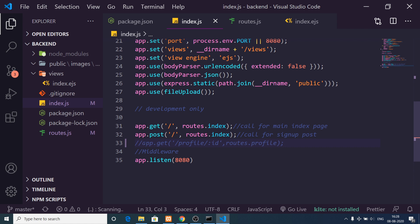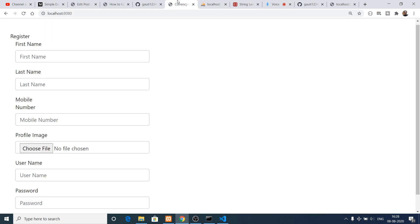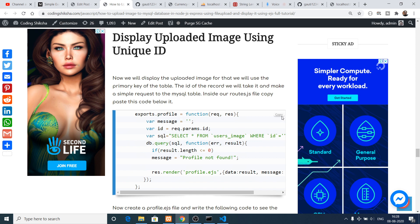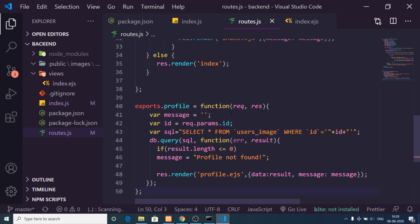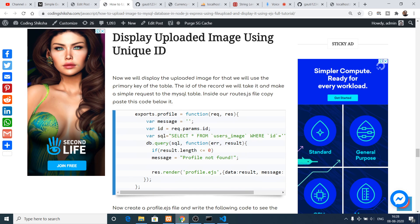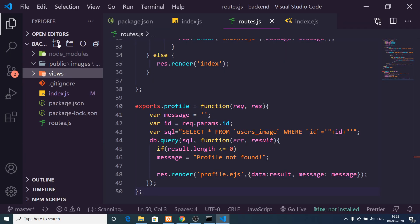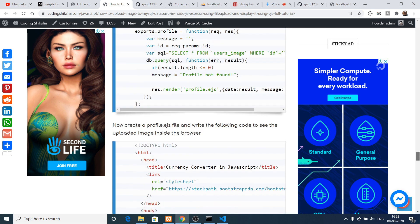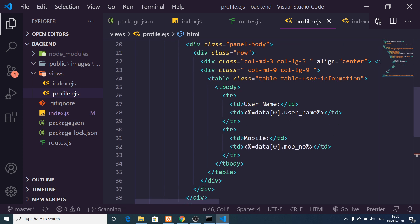We also need to add the app.get profile slash ID route. For this, copy the exports.profile method from the blog and paste it at the bottom of routes.js. Also create a new file profile.ejs inside your views folder. Inside this file, copy-paste the code which displays the uploaded image using EJS syntax, along with user details.